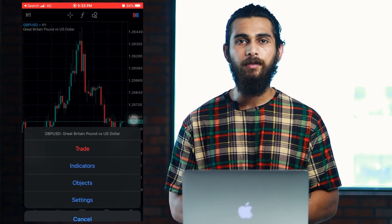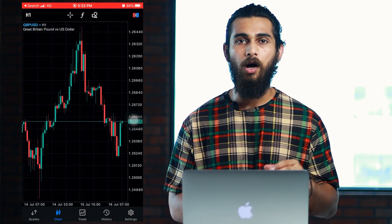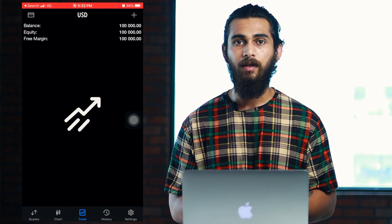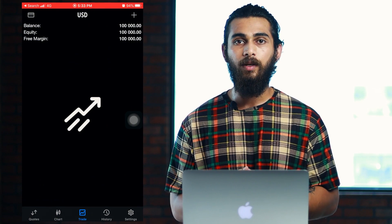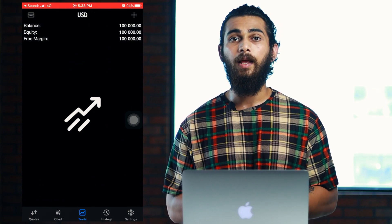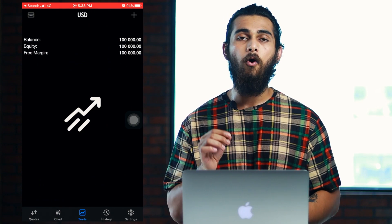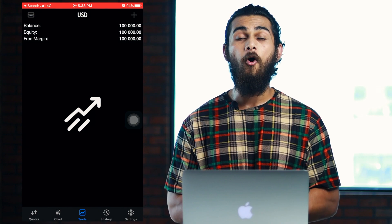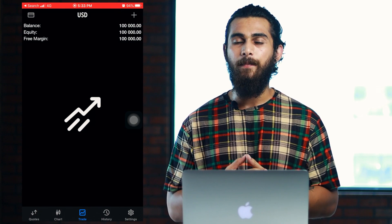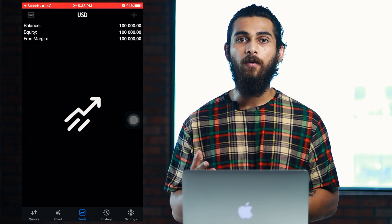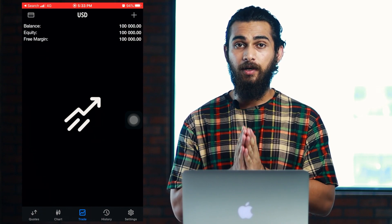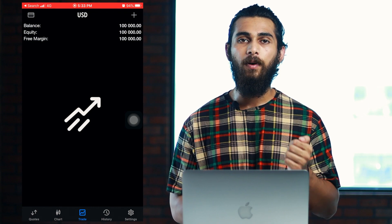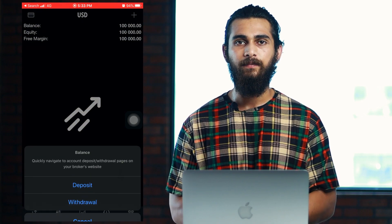In the trade option, you can see your account balance, margin, equity, and also the ongoing positions. You can also deposit or withdraw money from here itself by touching the top left icon.